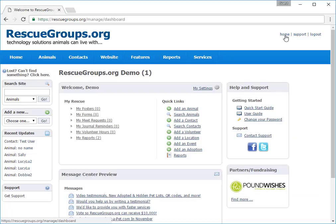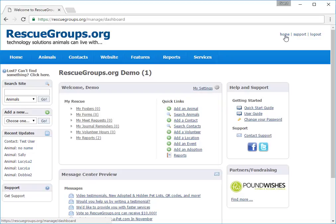In the middle of the screen, you can find Quick Links. You can add or search for an animal there as well as from the menu and from the sidebar. Nearby is My Rescue, which is tied to each person, not to the organization.